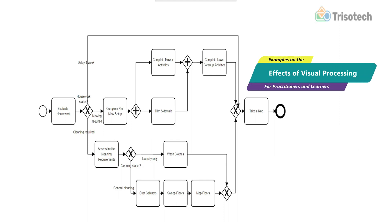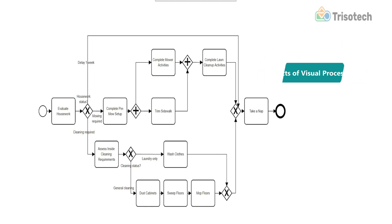Hey, welcome back everyone. A topic I've been passionate about for some time now is the effect of cognitive overload on learners as well as practitioners of BPMN.